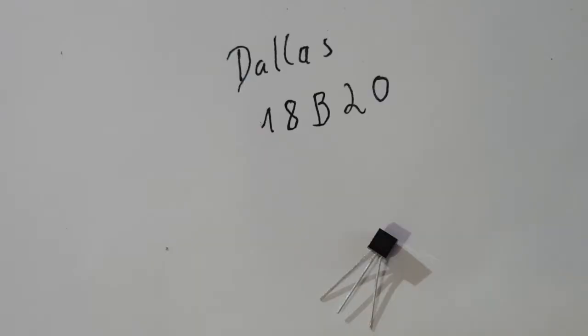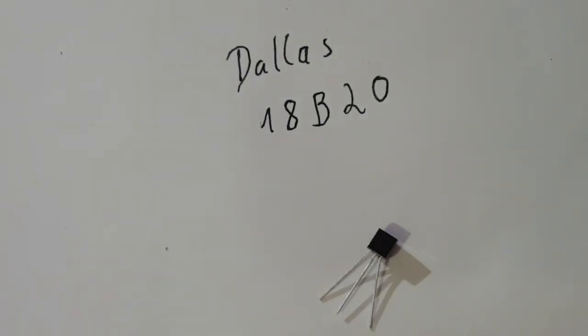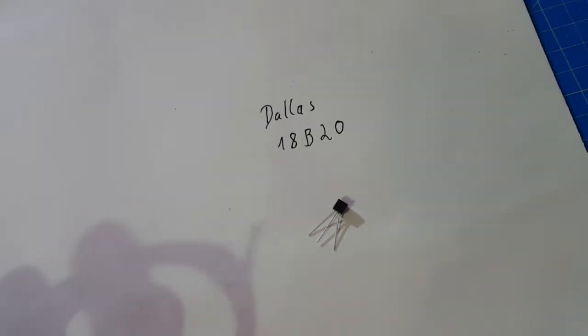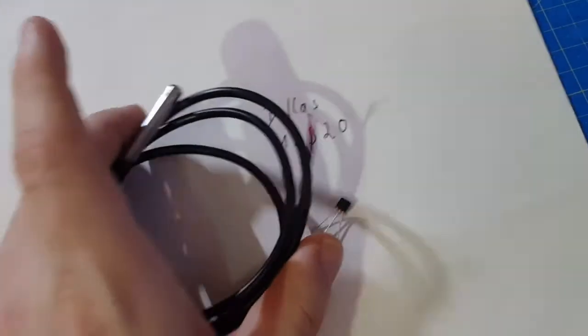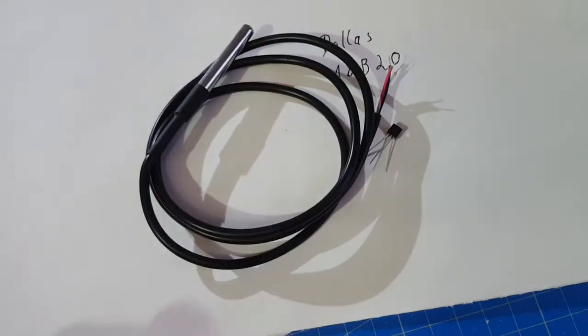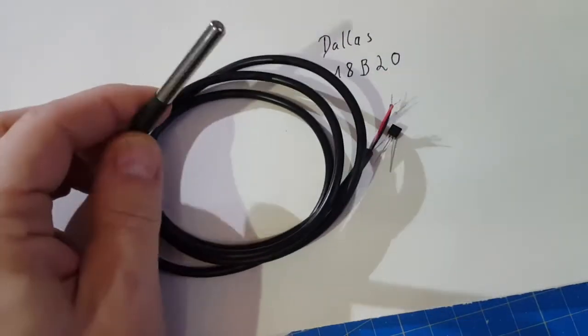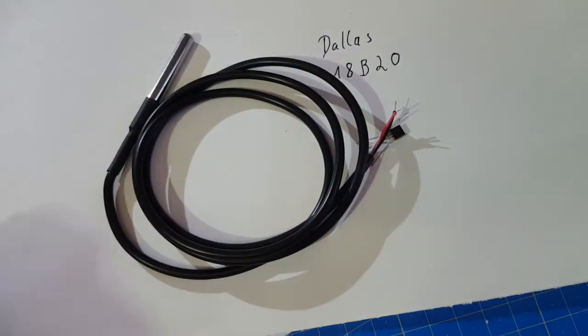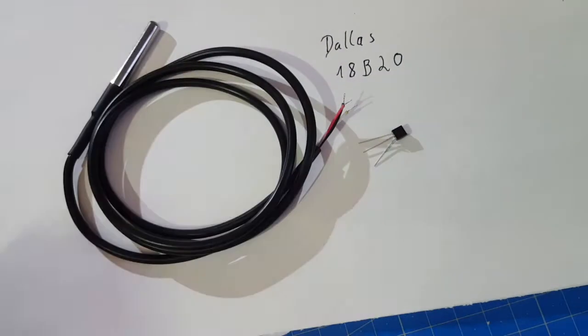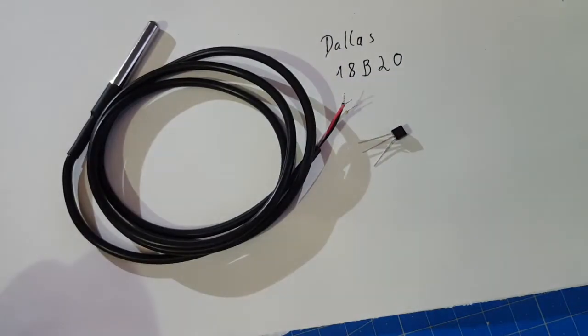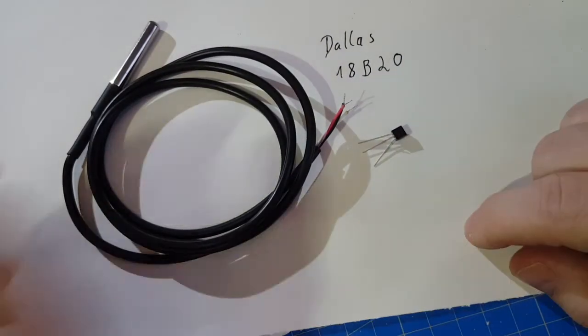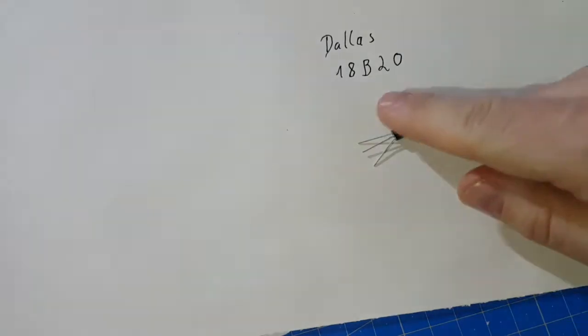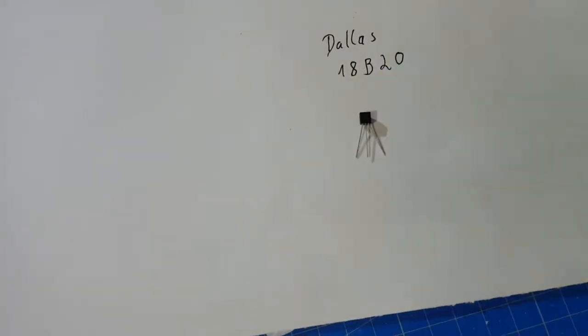You'll probably find two versions of this sensor: this small component one that you can easily solder on your PCB, and this encapsulated waterproof version. Both are identical, but let's work with this one today.